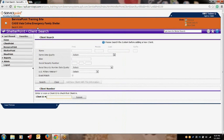Once you do, your screen will change to reflect the Client Search option. You are able to search for your client by their name or by their designated HMIS client ID number. In this case, the client I will search for is the Head of Household, since this is the person who is presenting to my project for help. Since I know my client's HMIS ID number, I will type it in and click Submit.